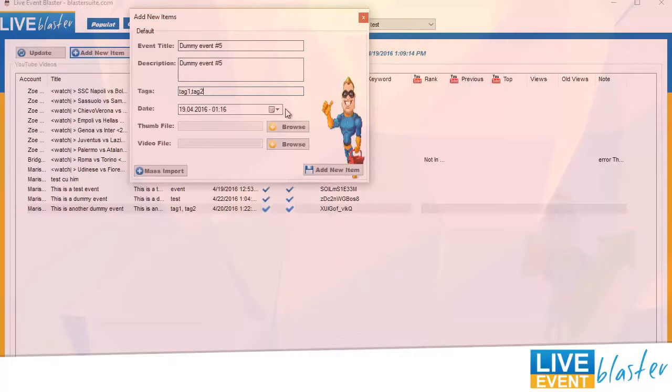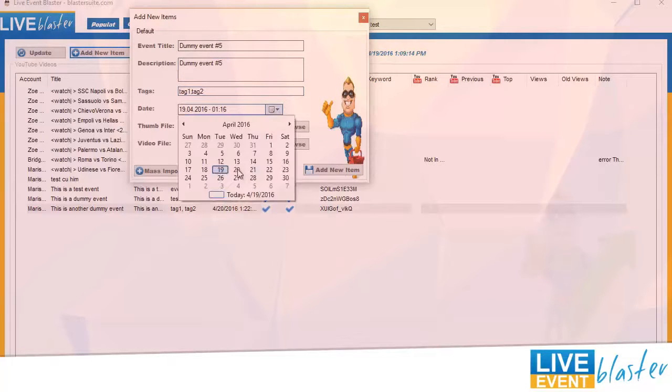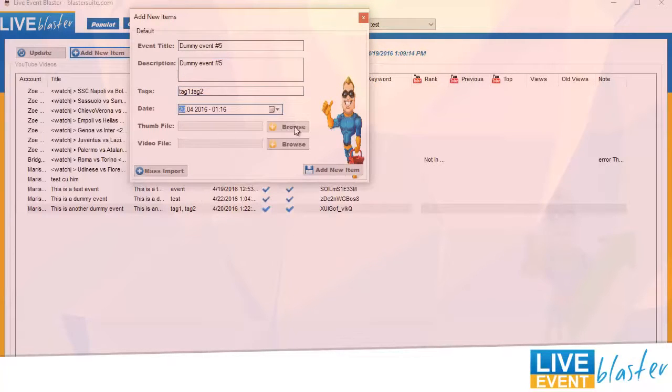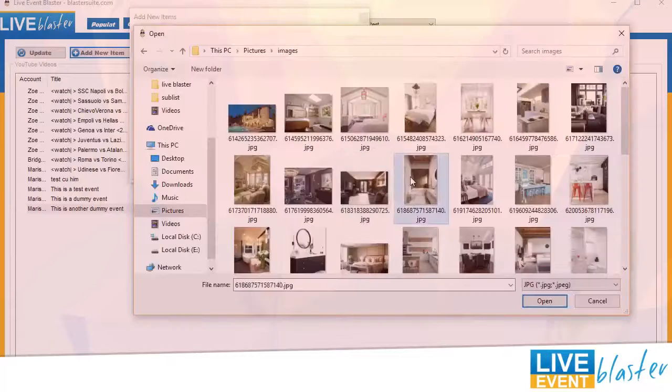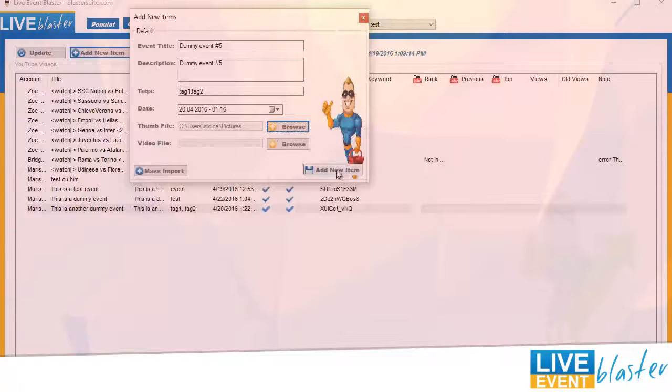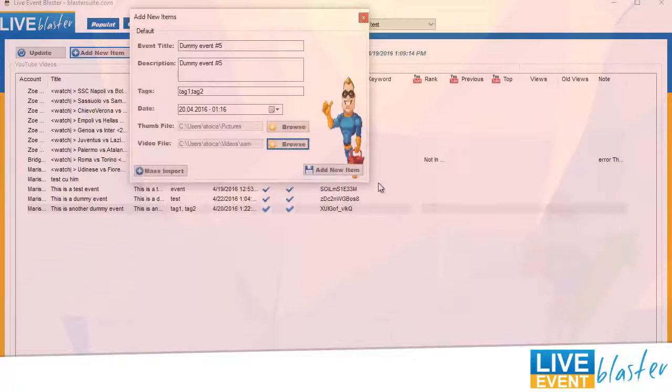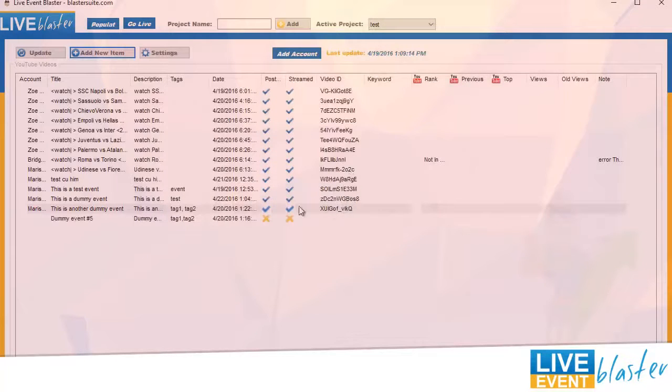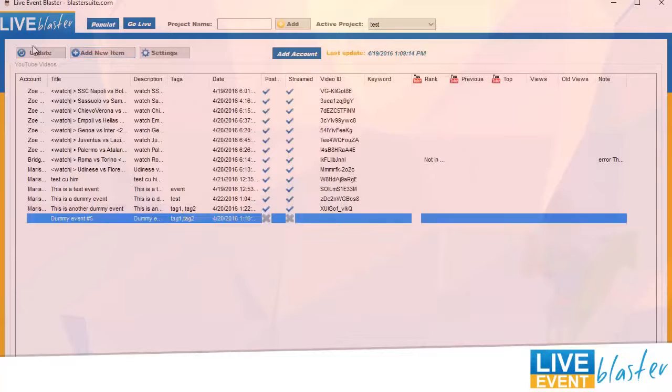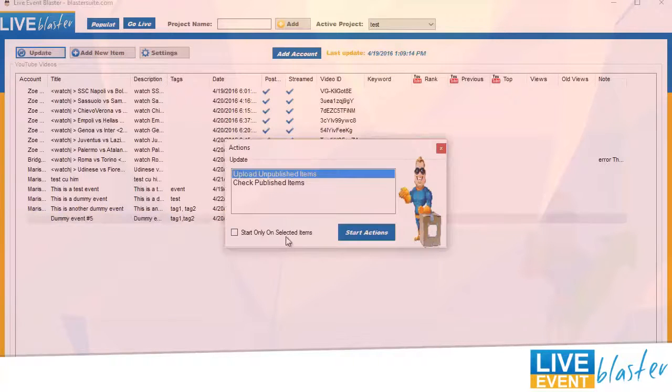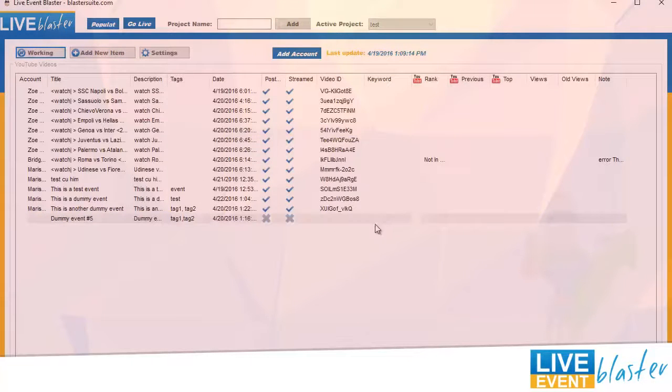I will pick for tomorrow, choose the thumbnail, choose a video file, and that's it. Now all we have to do is click on update and post the new event on YouTube.